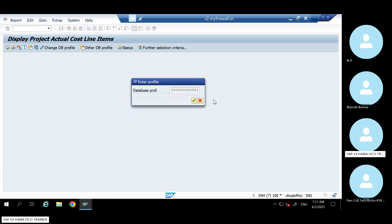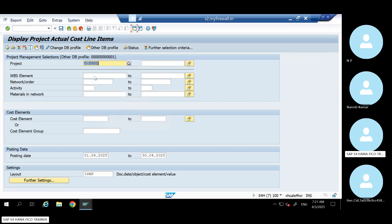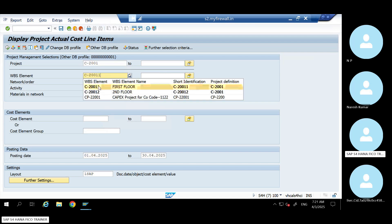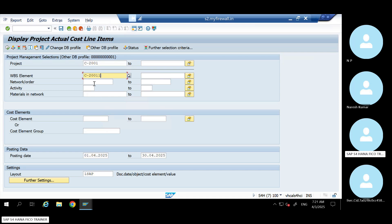Select Standard and hit Enter. Here you can give a project — if you give the project, whatever WBS you created inside it, the project network and all those things will automatically pull into the report. Otherwise, if you want to see only a particular WBS, you can give that particular WBS also. You can specify a from-date and to-date and run it.